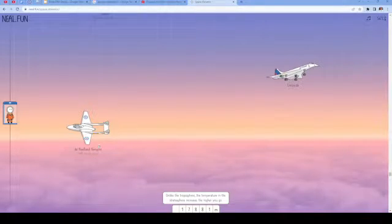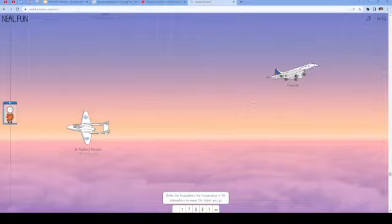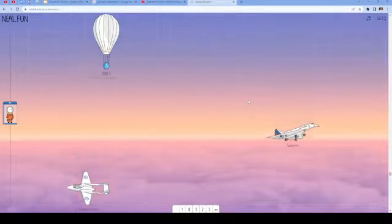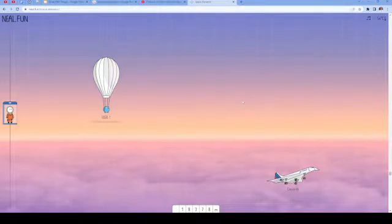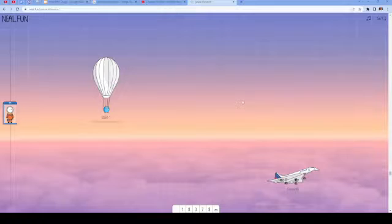Another plane. Another plane. The USSR-1. 1933 Balloon Altitude Record.